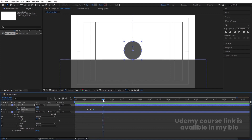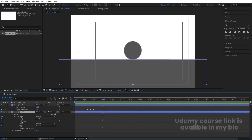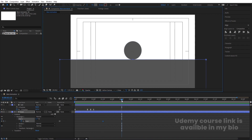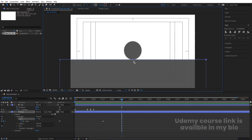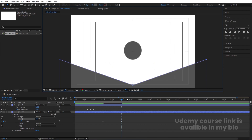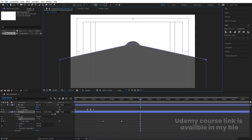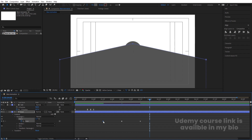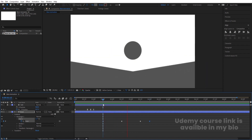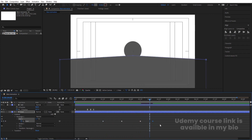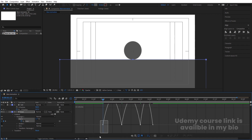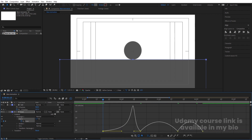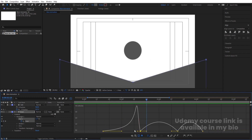Go to around 1:15 frames, select the base layer and create one keyframe on the path. Go to around 2:15 frames, go to the path and create another keyframe. Select that point and by holding Shift bring it downwards to match the ball position. Go to around 3:15 frames and move it. Then go to around 4 seconds, copy the first keyframe with Ctrl+C and Ctrl+V. Select those keyframes and hit F9.